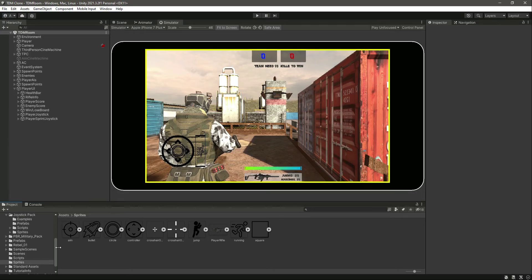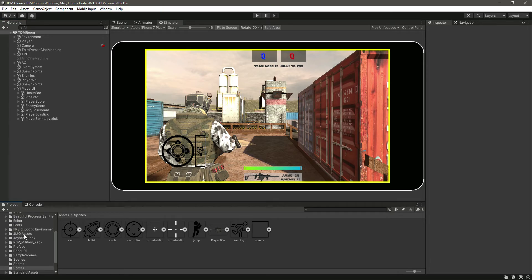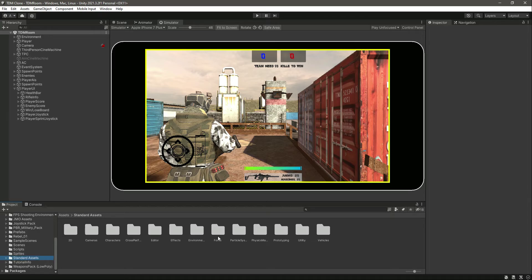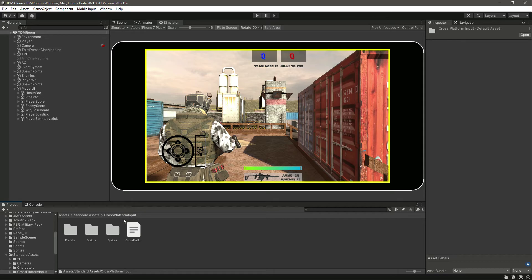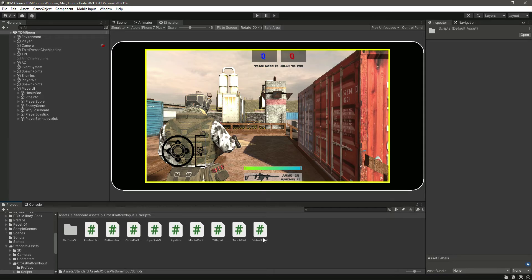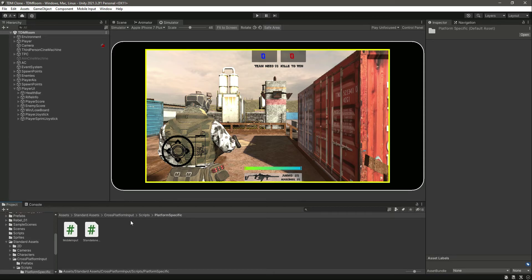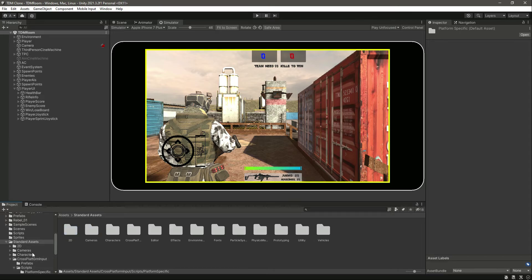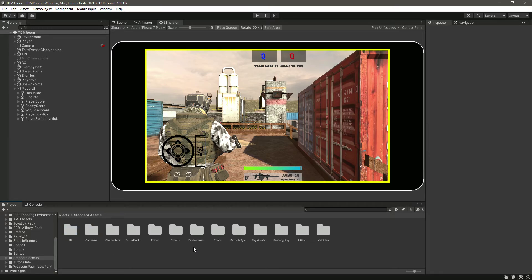After adding this package you will see 'Mobile Inputs' at the top. Make sure that you enable it — it will be automatically enabled, but if not, make sure to enable mobile inputs. You will also see Standard Assets in your project with the cross-platform inputs and all of the related scripts.